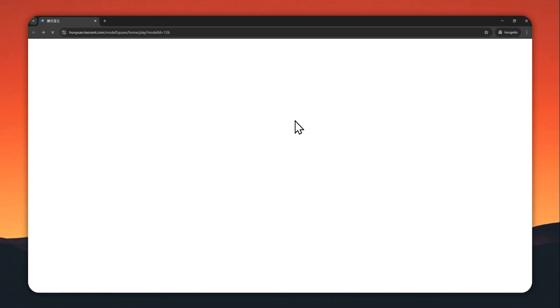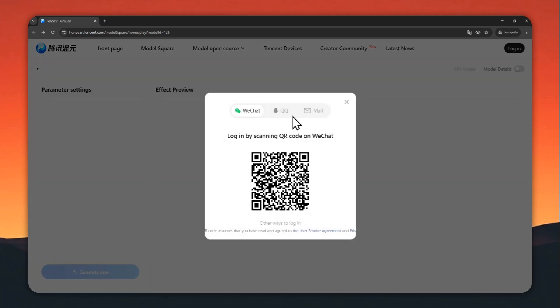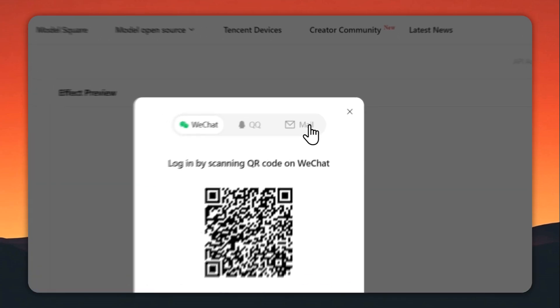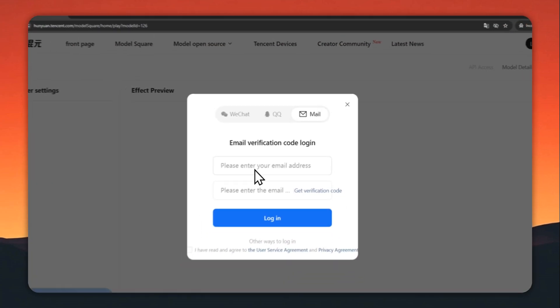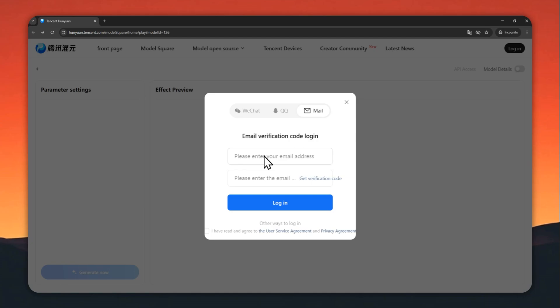Click the email button and you can sign up for free using your email account. The process is the same as any other app. After that, it will show you this interface.